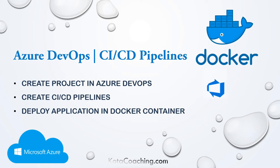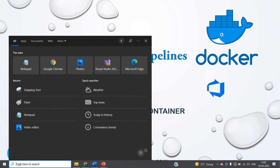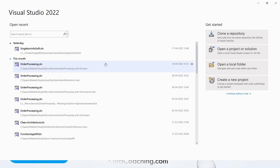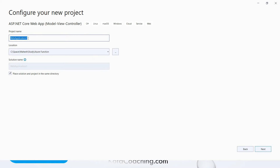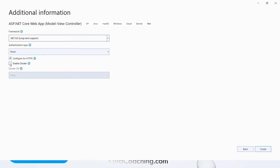Let's first create a simple application. I will use ASP.NET Core and I will push it into a Linux Docker container. I will take the simple Core Web MVC application and give it a name. In the next step, I will choose Enable Docker. Configure for HTTPS - currently I don't want this option. And Docker operating system: Linux.